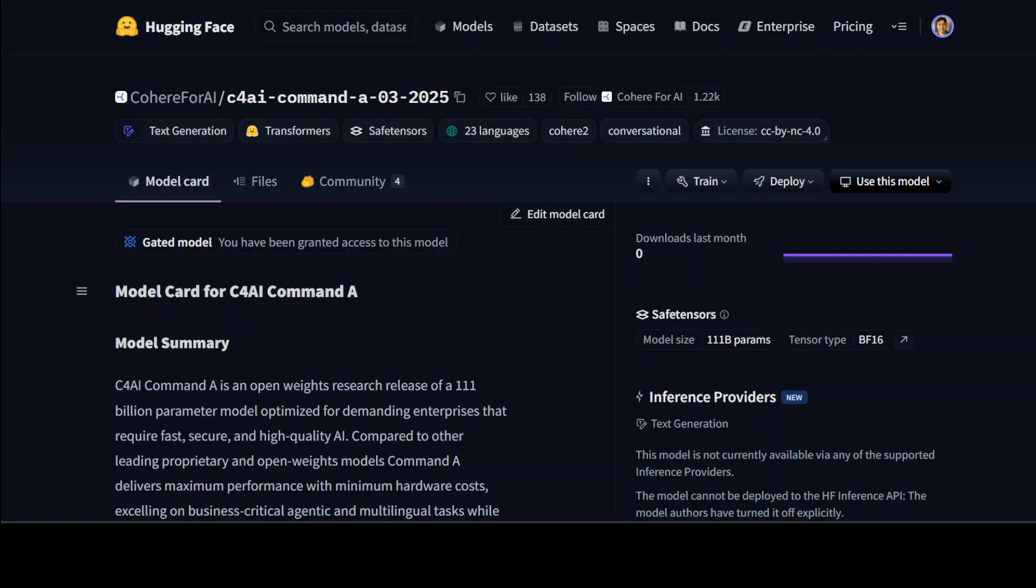Architecturally, the Command A model incorporates three layers utilizing sliding window attention mechanism, each with window sizes of 4096 tokens combined with rotary position embedding to effectively capture local context and relative positions. A fourth layer features global attention with no positional embeddings that allows for unrestricted token interactions across extensive supported context lengths of up to 256k tokens.